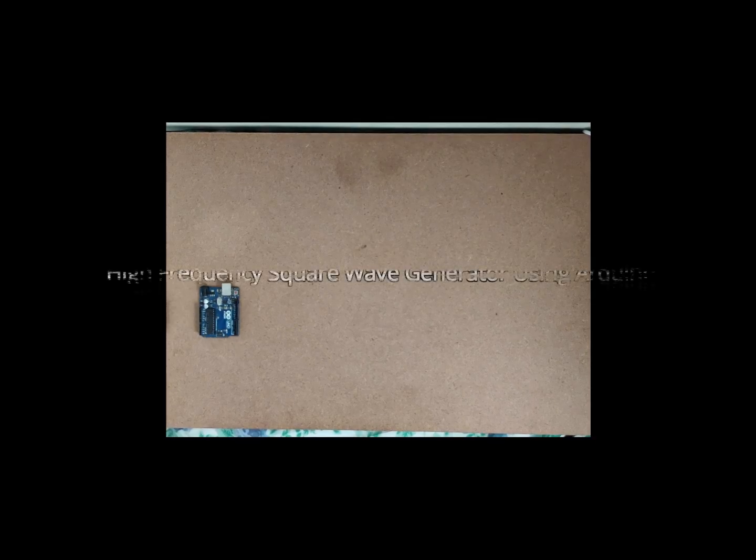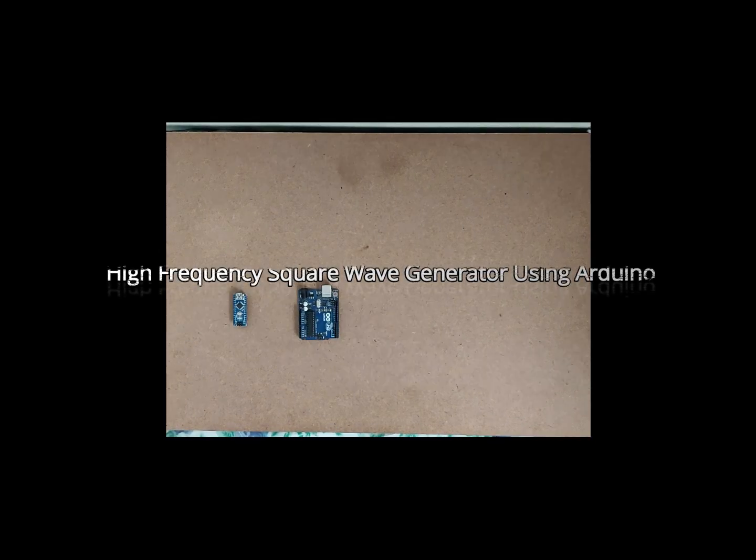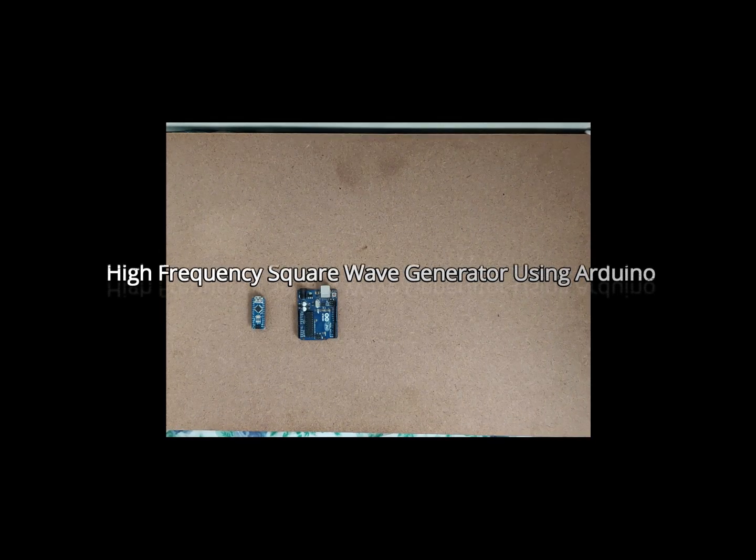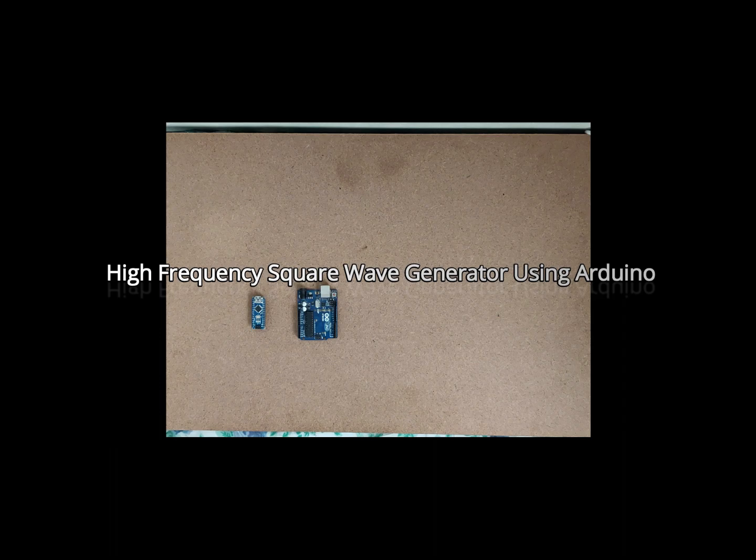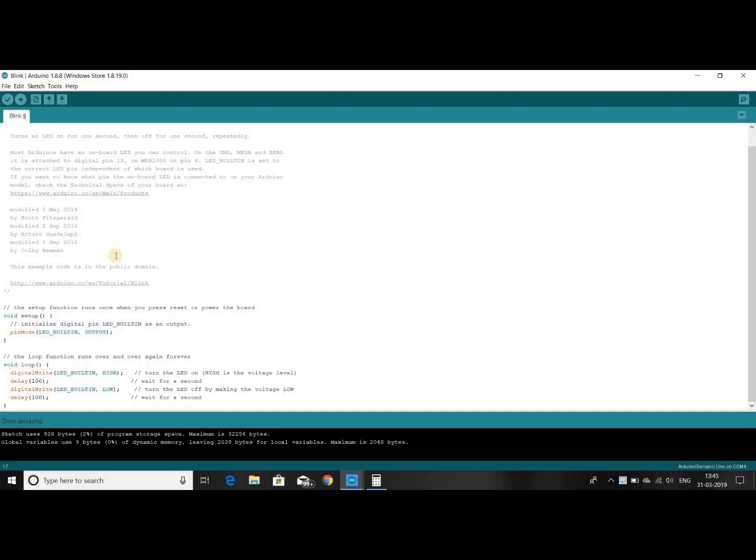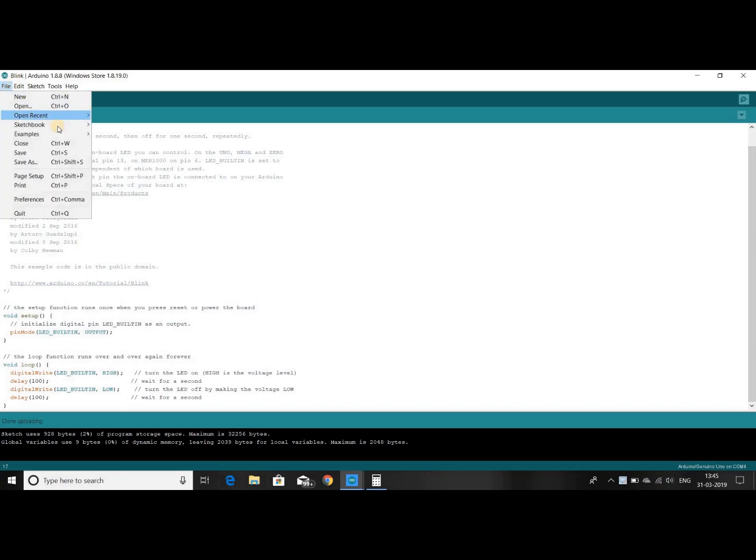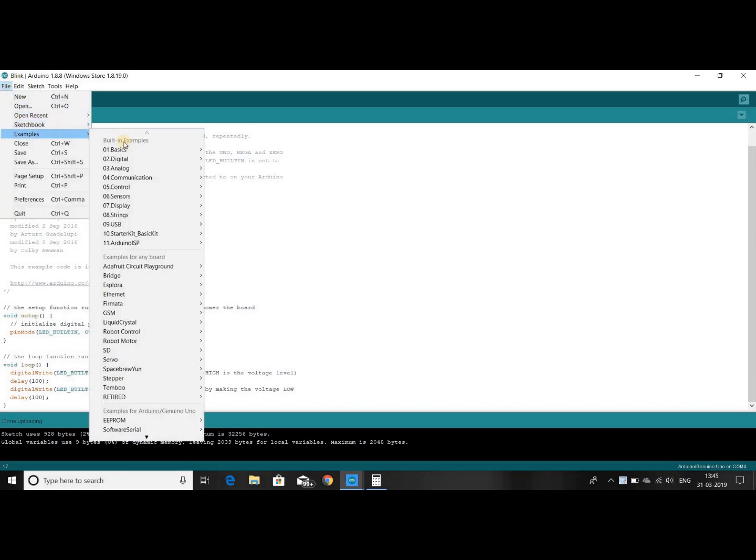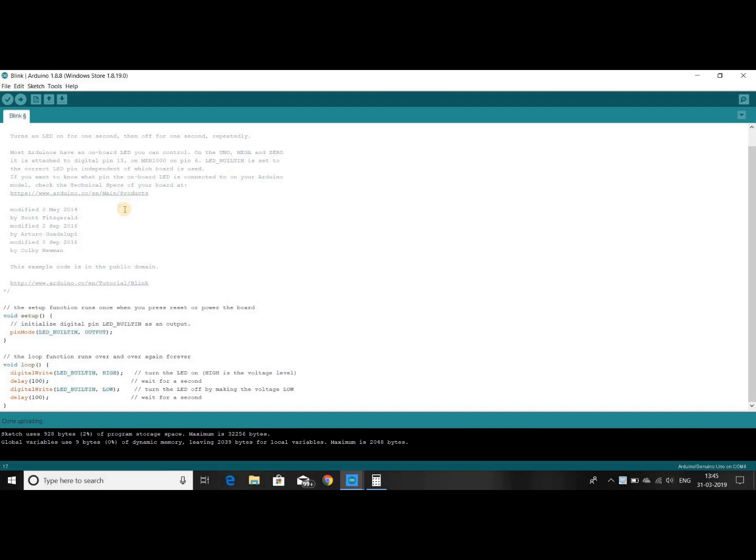Hello friends, in this video I am trying to implement a simple square wave generator using Arduino. Let's start with the simple example blink program. You can find this program in examples, basics, and blink. In the first line you can see LED_BUILTIN which refers to pin 13. Now let's boot this code into our Arduino.